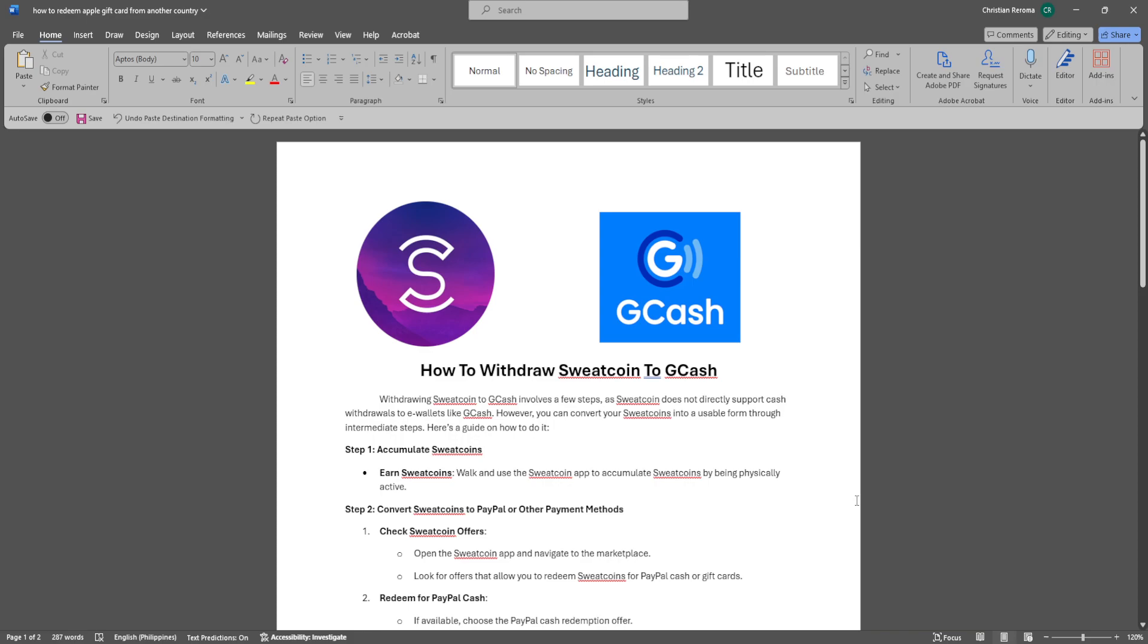Withdrawing Sweatcoin to GCash involves a few steps as Sweatcoin does not directly support cash withdrawals to e-wallets like GCash. However, you can convert your Sweatcoins into a usable form through intermediate steps.